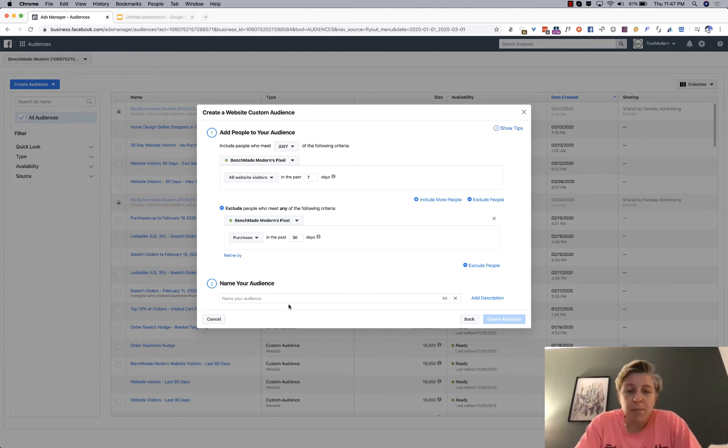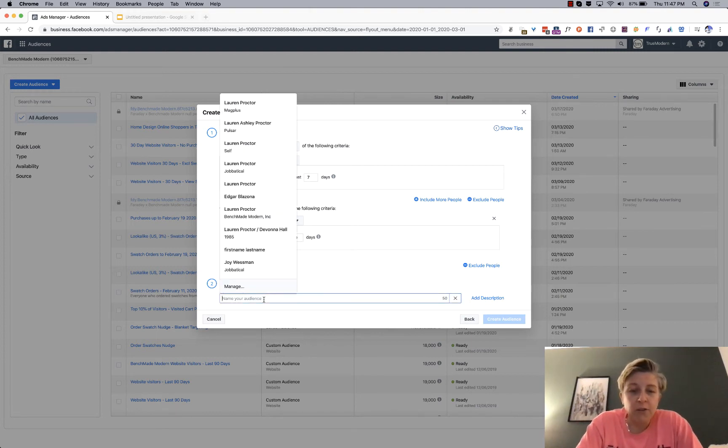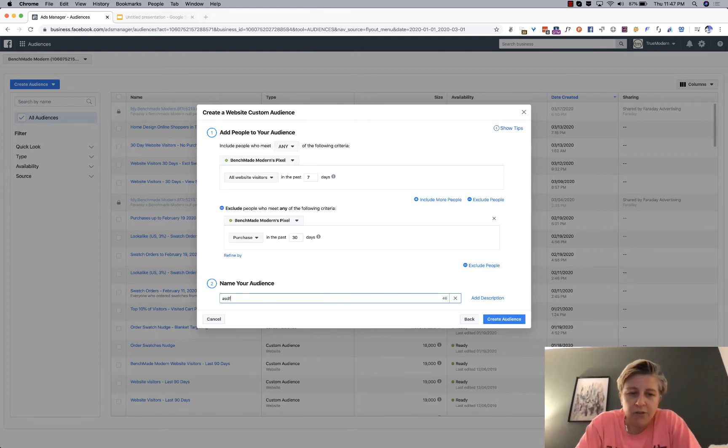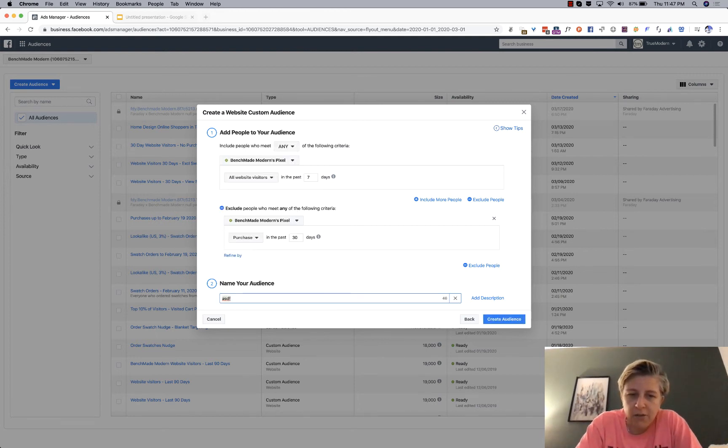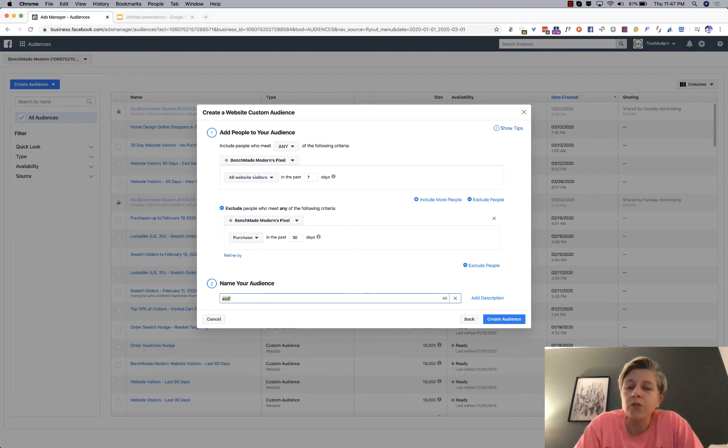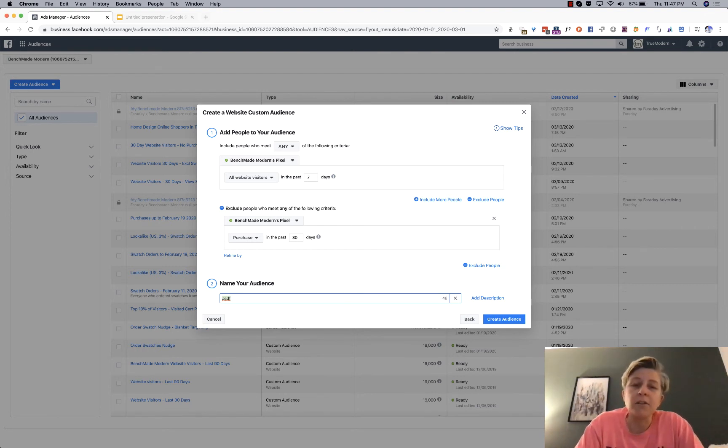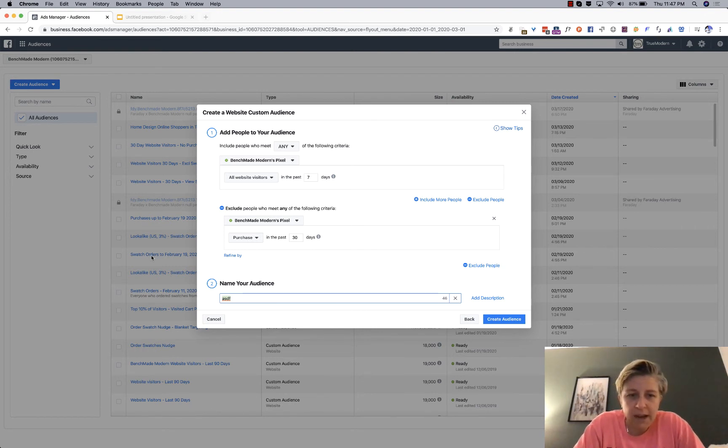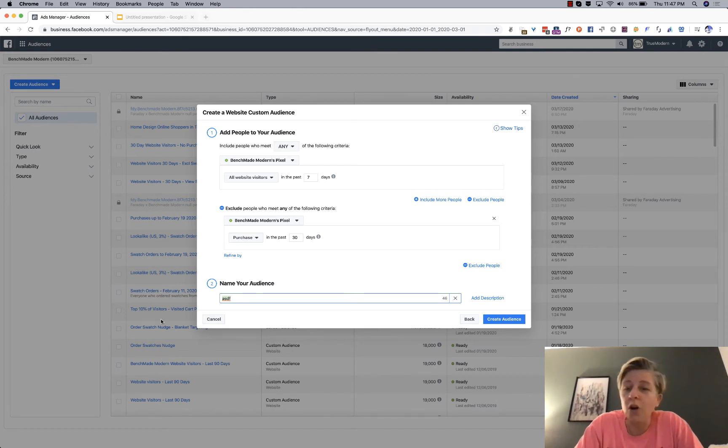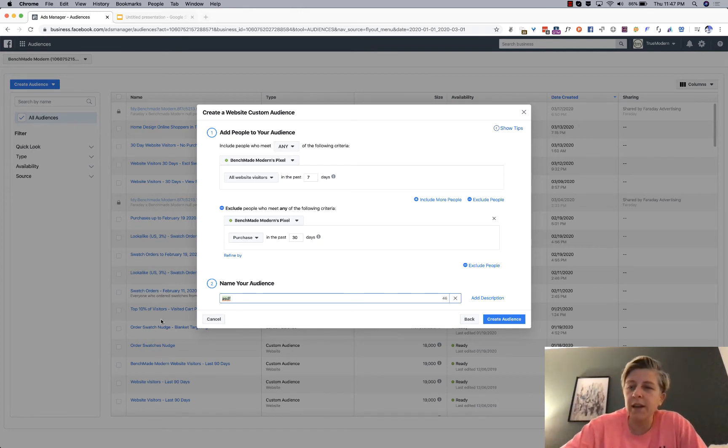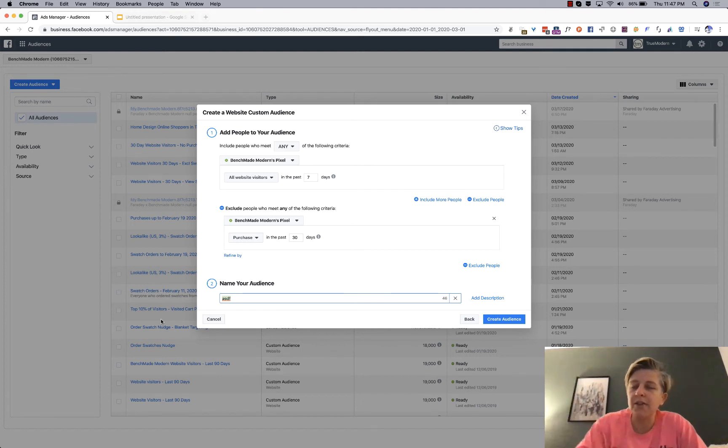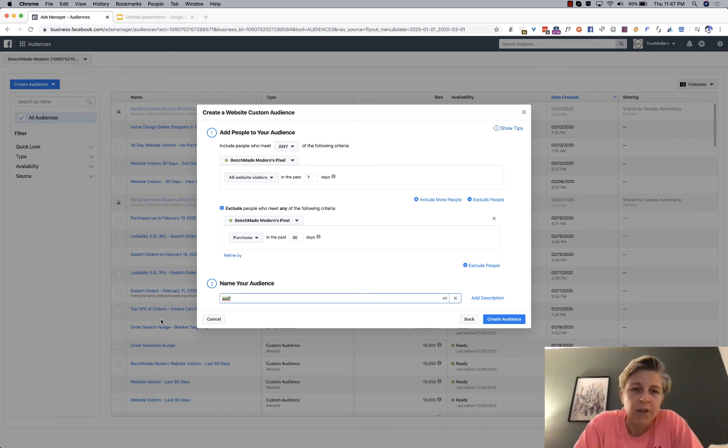So, then the last step here is you name your audience, and that's just a Chrome pre-fill. And so, in this case, the more descriptive you are, the better. Because you, as you can see, I have this big long list of all of these people, and the more you get into marketing, the more audiences you test, the longer that scroll bar is.